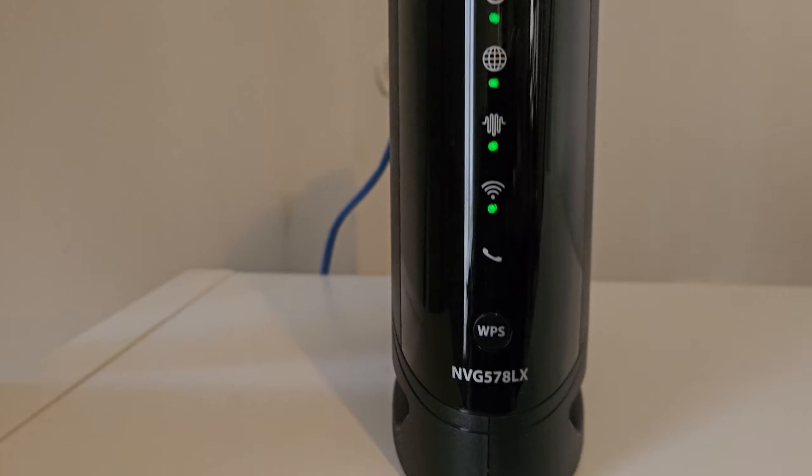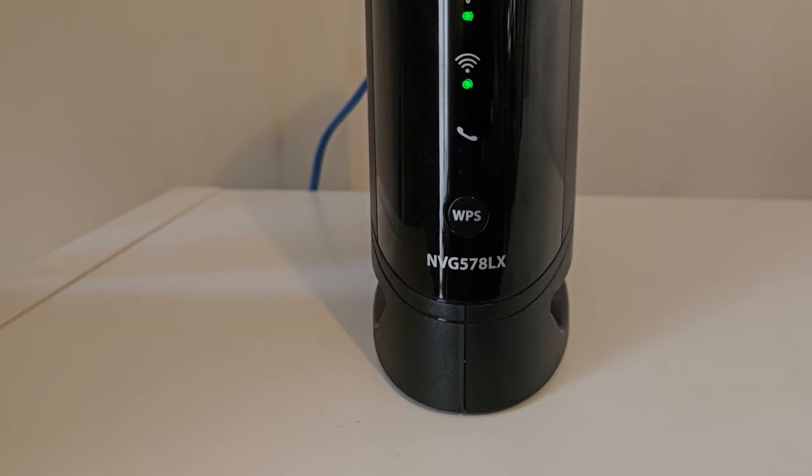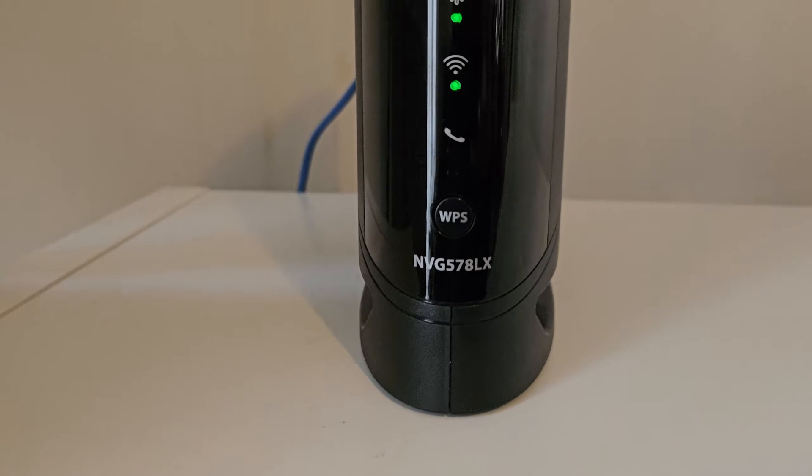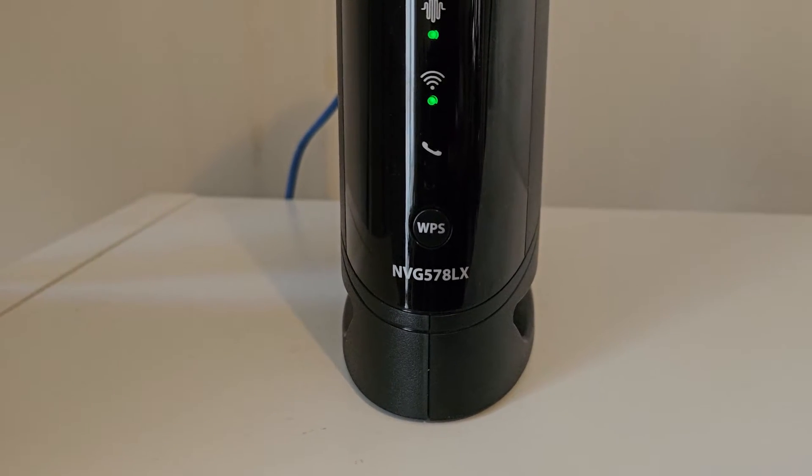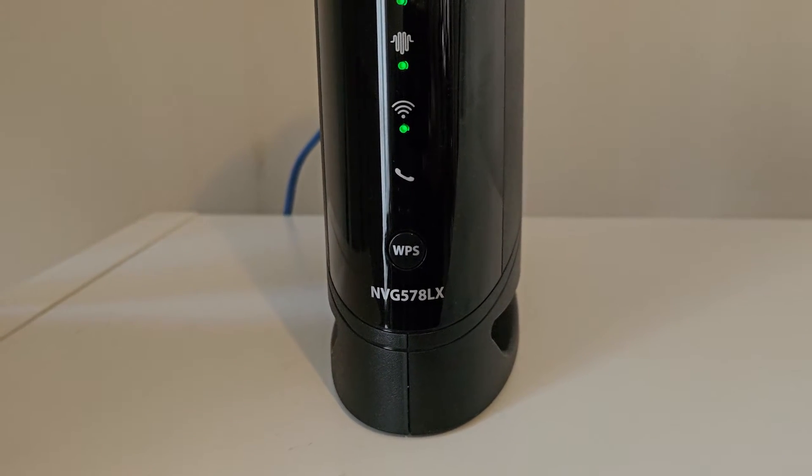So the first thing you want to do is make sure that this is actually the right one, the NVG578LX.